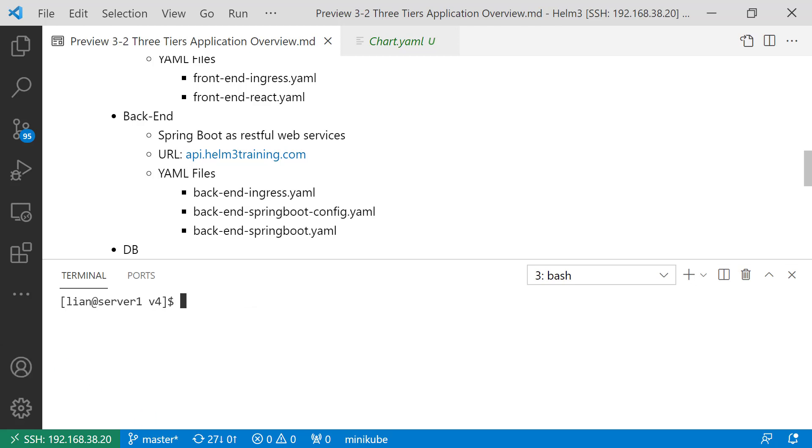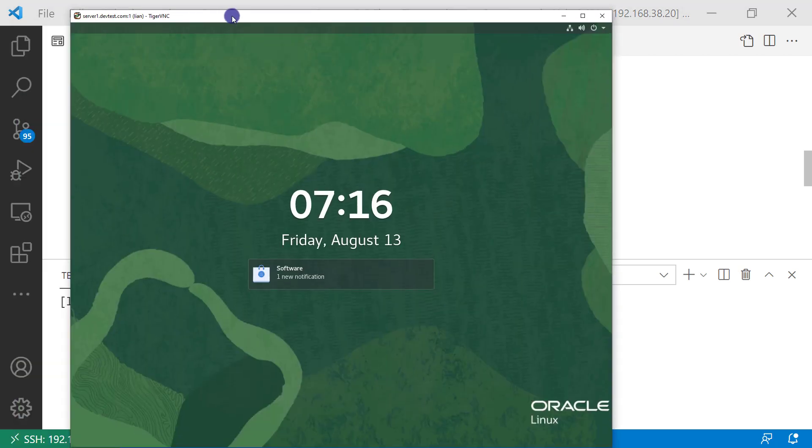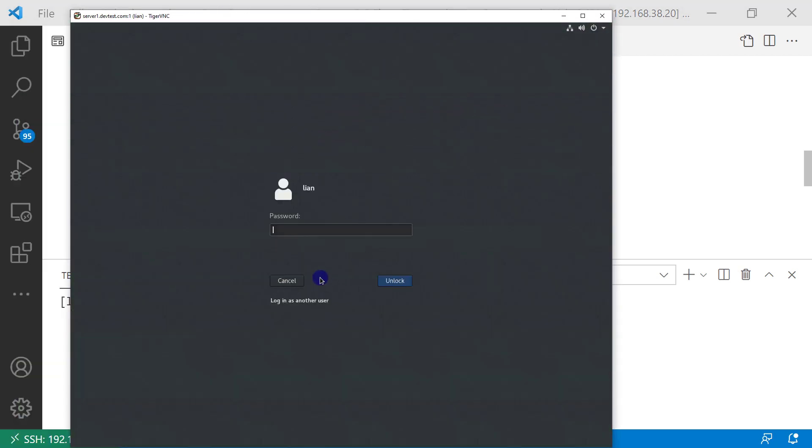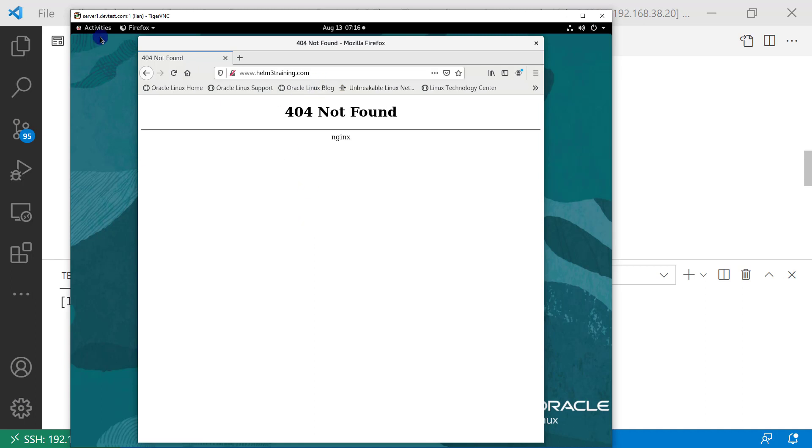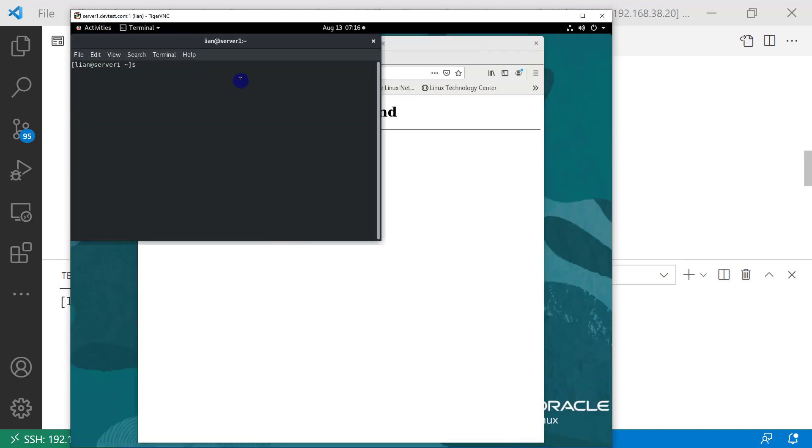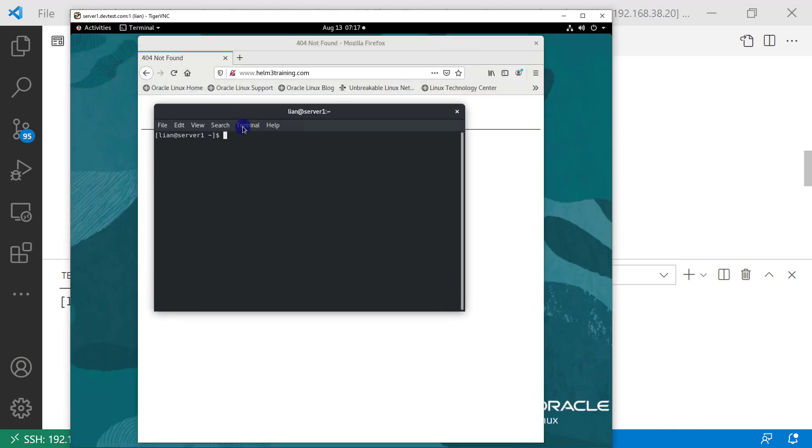Before I start UI testing, check Kubernetes resource status via Kubernetes dashboard. Use remote desktop to my Linux box and start Minikube dashboard.